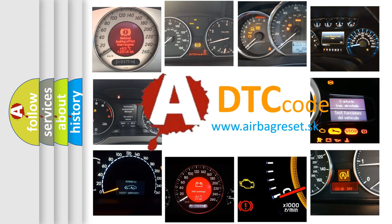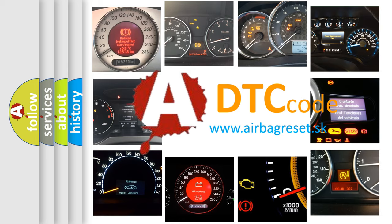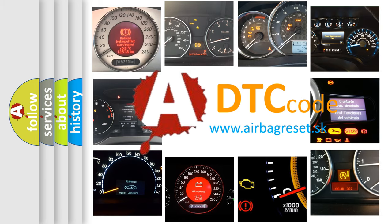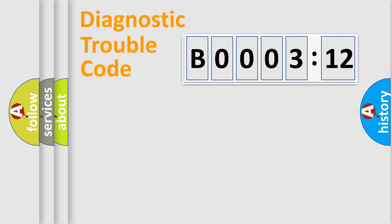What does B0003-12 mean, or how to correct this fault? Today we will find answers to these questions together. Let's do this.